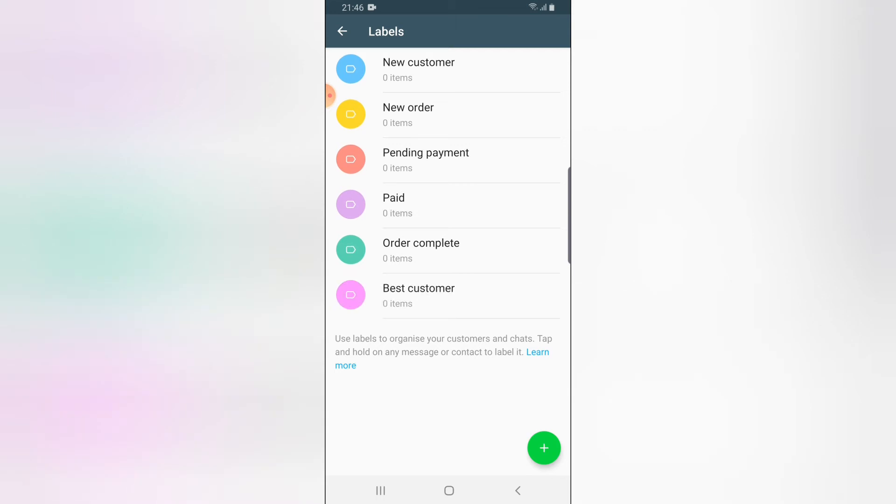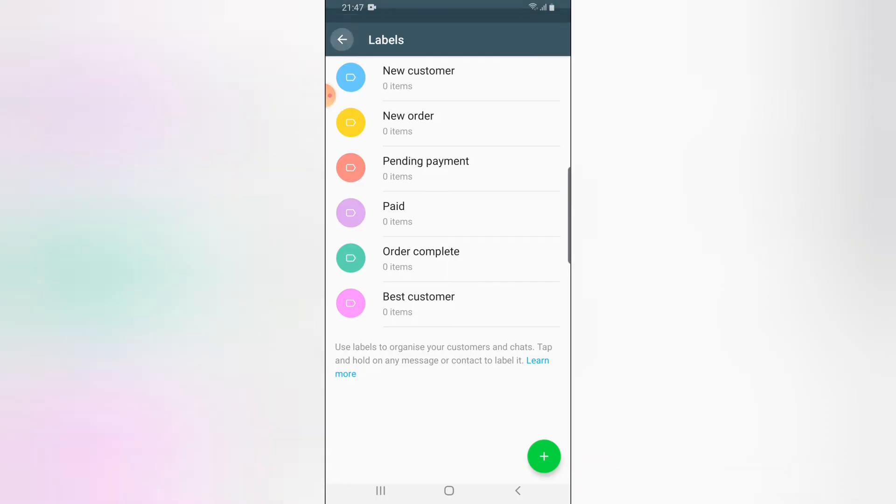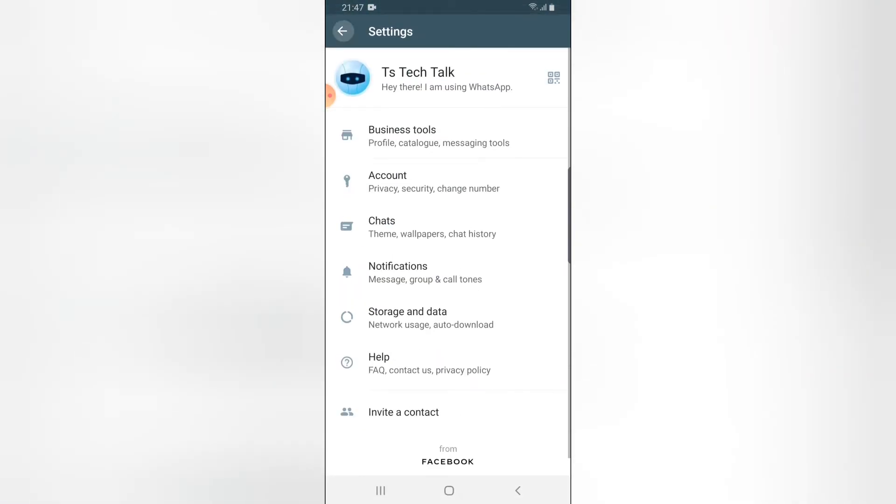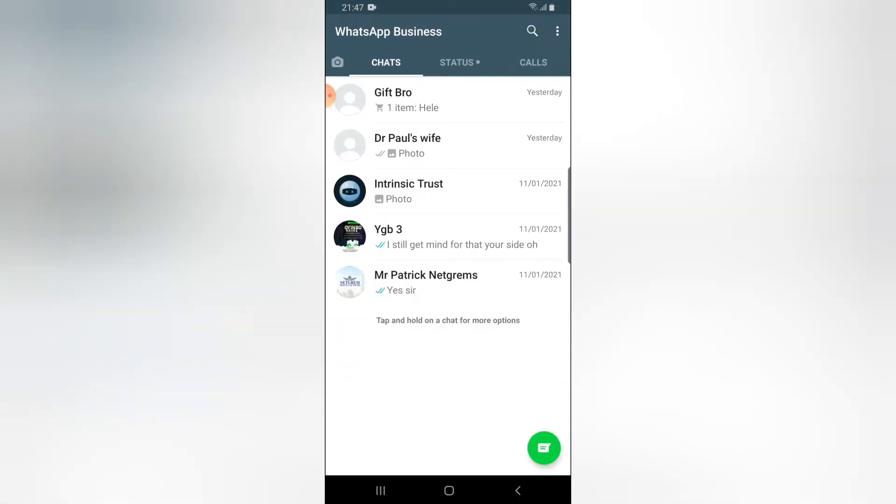I'm going to go right back. This label is actually used to categorize your contacts in a particular group or in a particular label. Let's say this person actually purchased something.